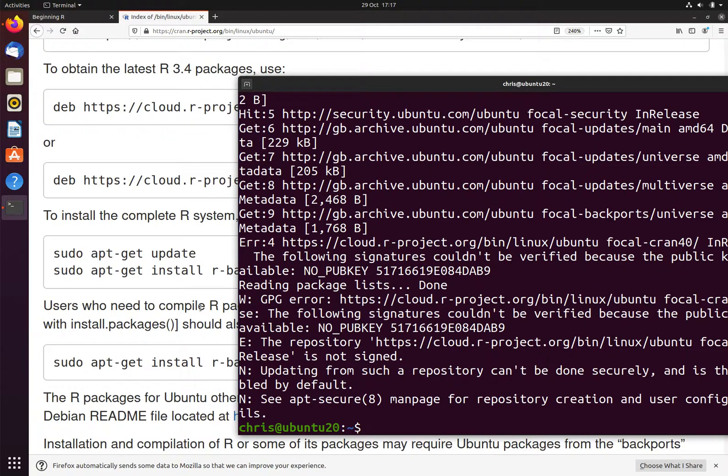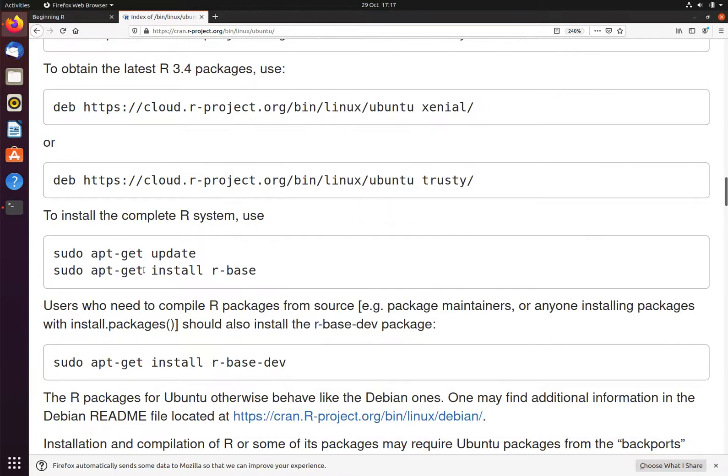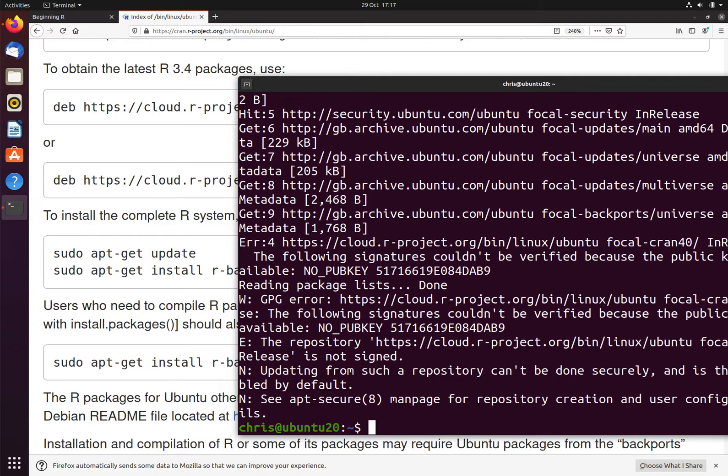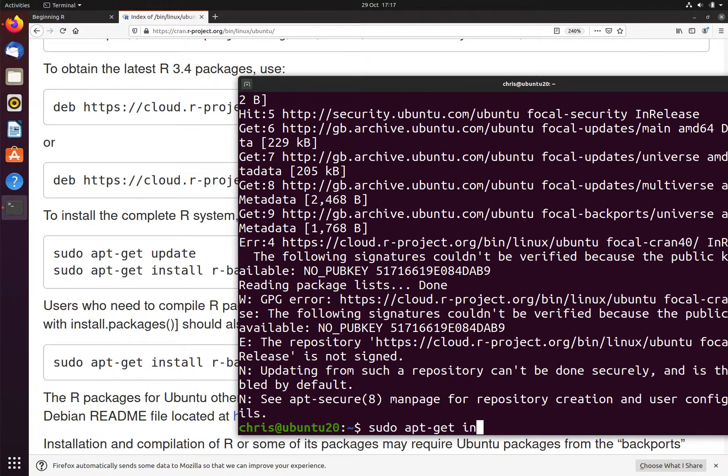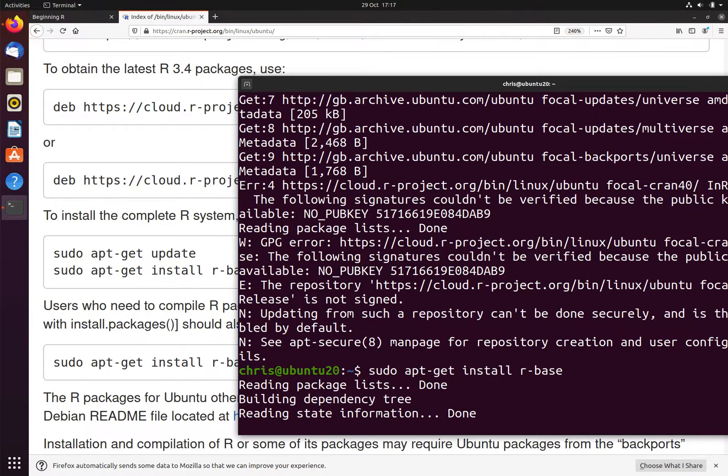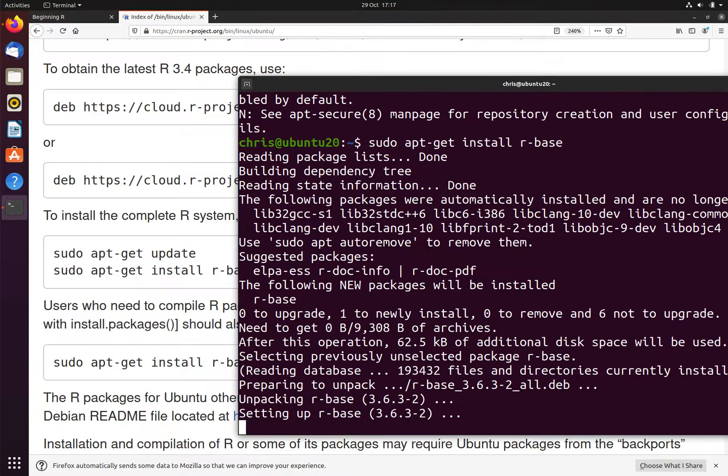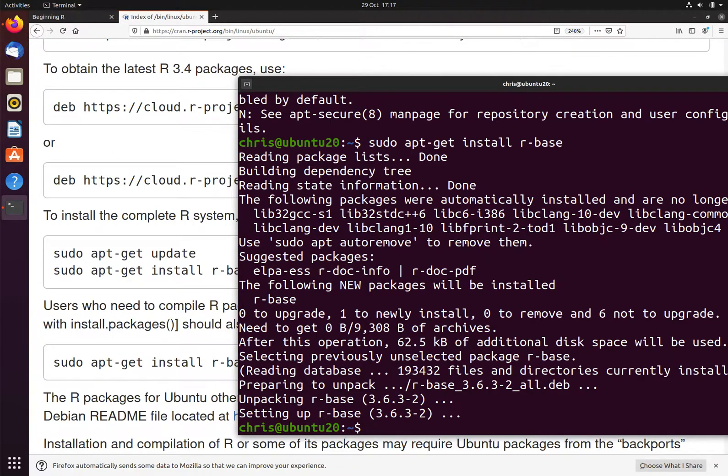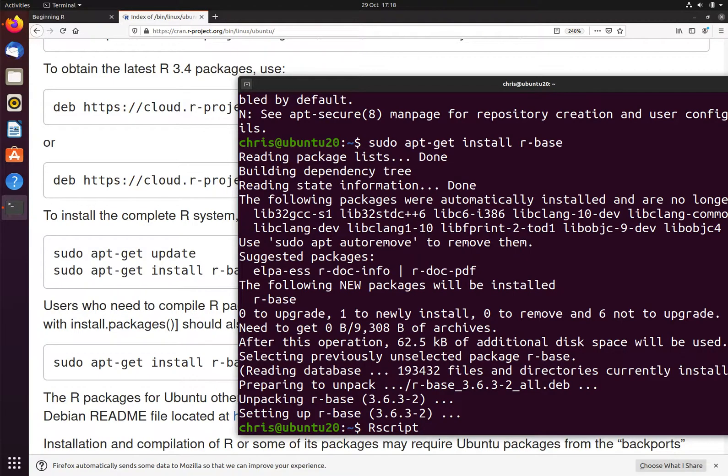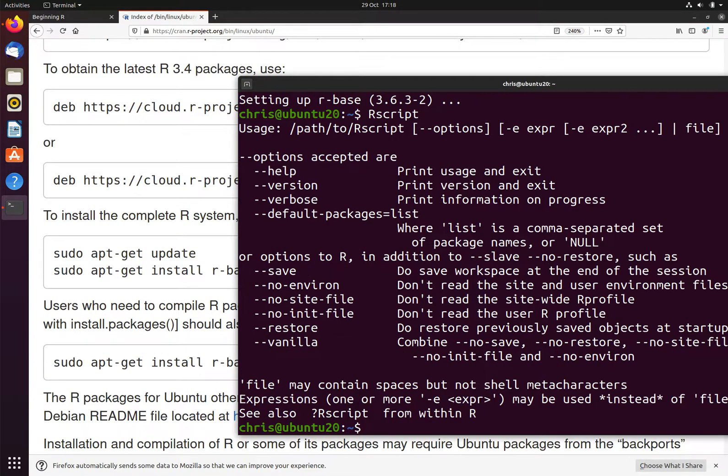And then we need to install R by running sudo apt-get install r-base. I now have R installed. I can check this by typing Rscript with a capital R, and we can see that the package is now installed.